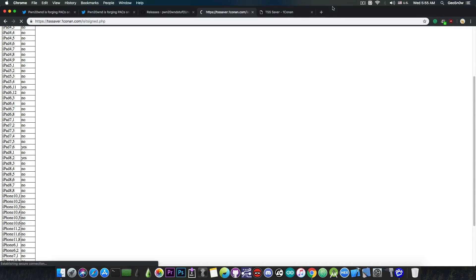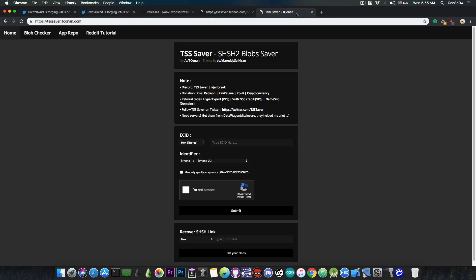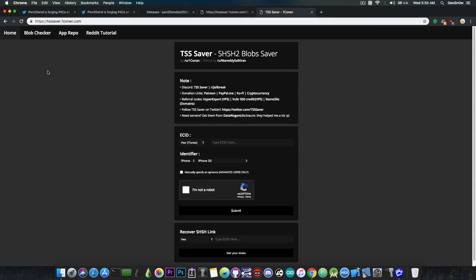So yeah it's really unreliable if you want to downgrade but there are methods to pretty much capture the blobs and I would definitely recommend you to go ahead and save the blobs with TSS Saver by OneConon here at tsssaver.oneconon.com to just have a backup of them in case you want to downgrade in the future.